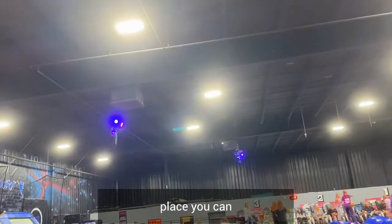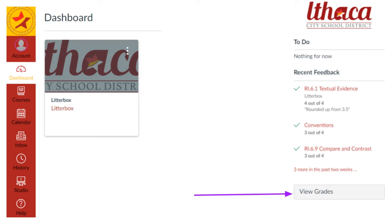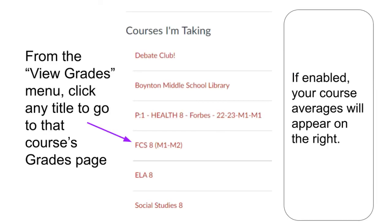Another way you can check your grades is by clicking view grades on the dashboard! Depending on the size of your screen, you'll find the view grades button either on the right or the bottom. This will bring you to a list of your classes and corresponding grades. Many teachers have disabled averages, but this screen is still helpful because you can easily click to see your grades for any class by simply clicking on the name of the class.